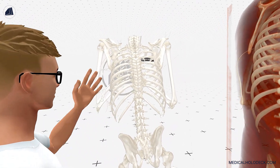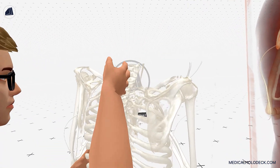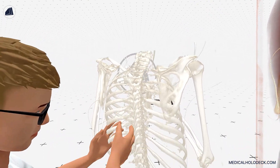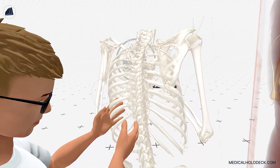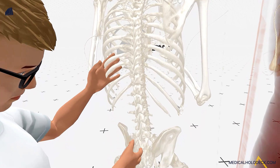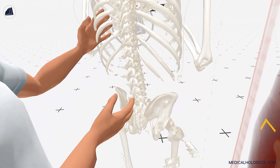The spine is divided into different regions: the cervical spine in the neck, the thoracic spine in the upper back, the lumbar spine in the lower back, and the sacrum and the coccyx at the base.